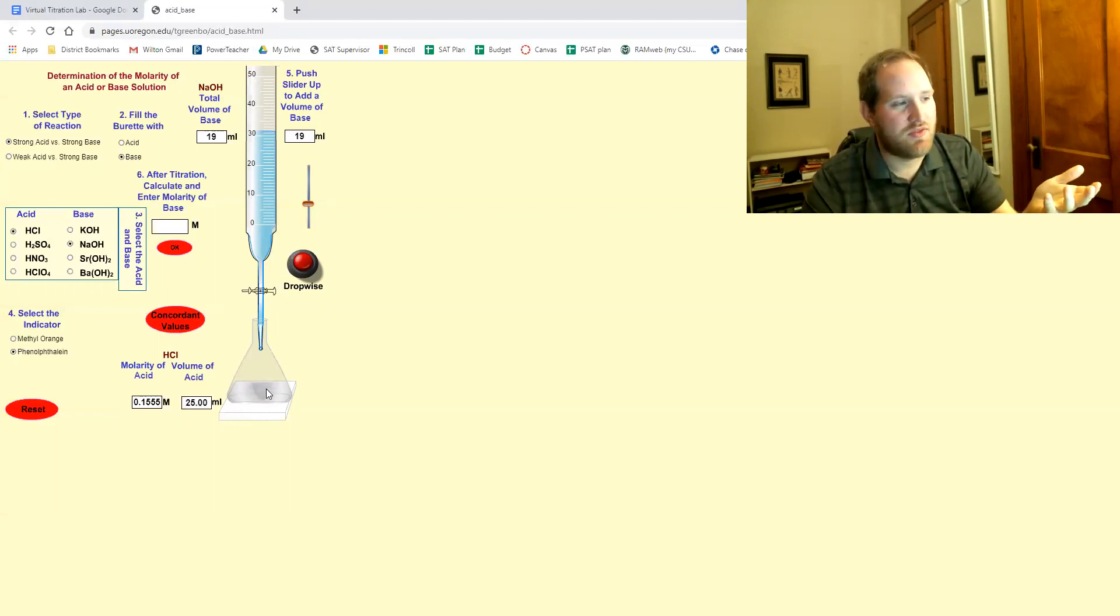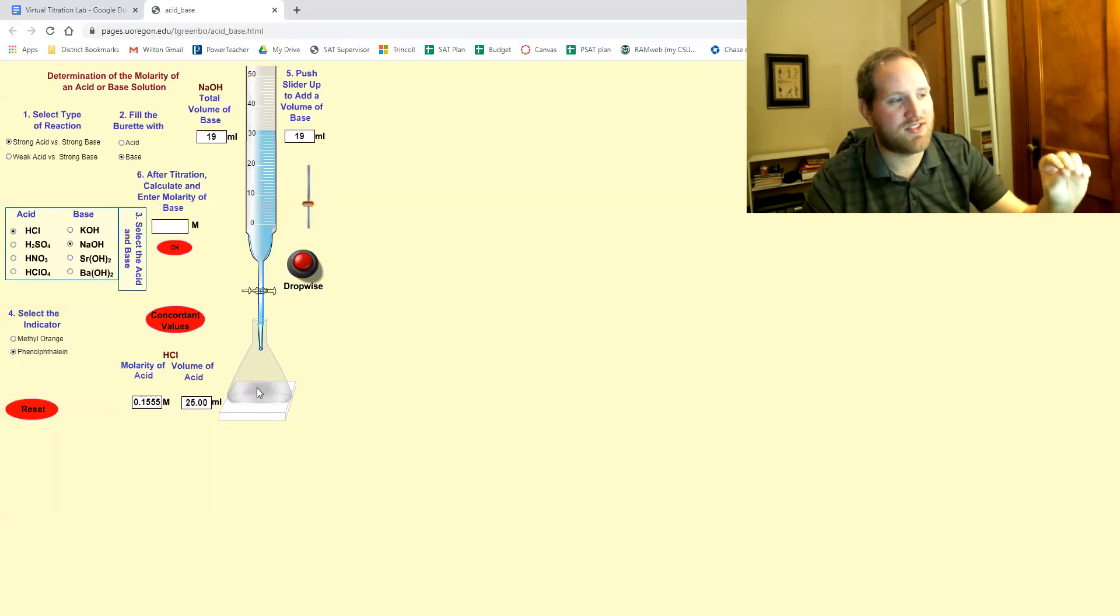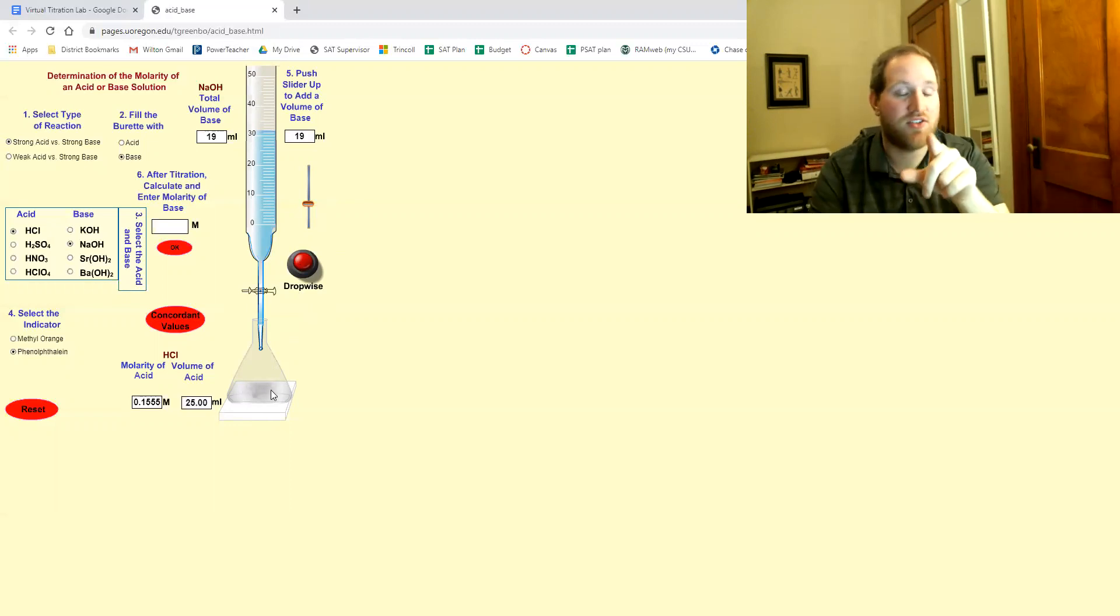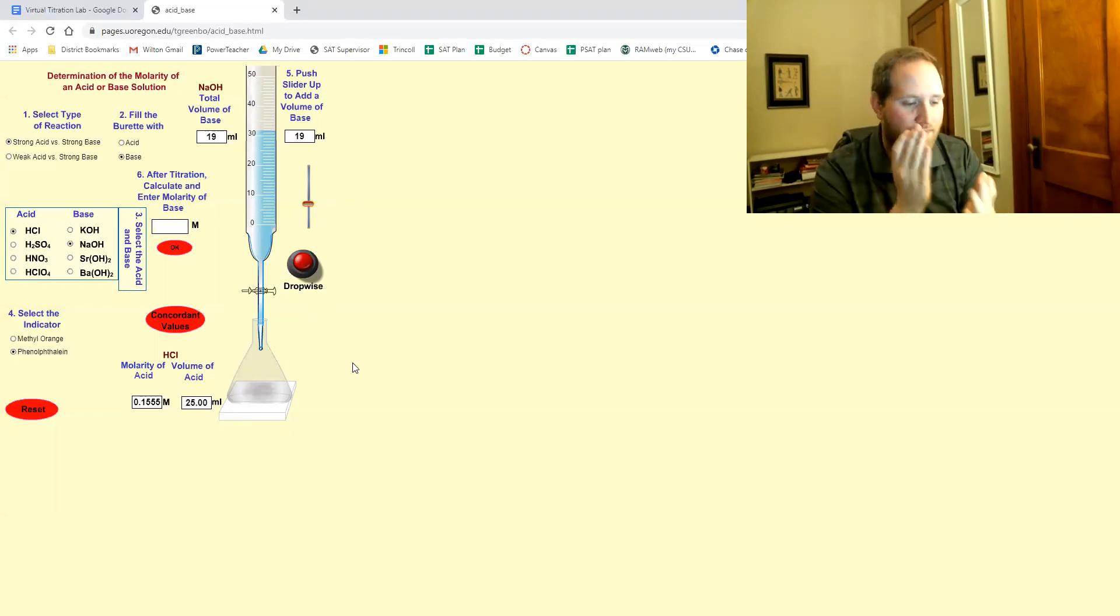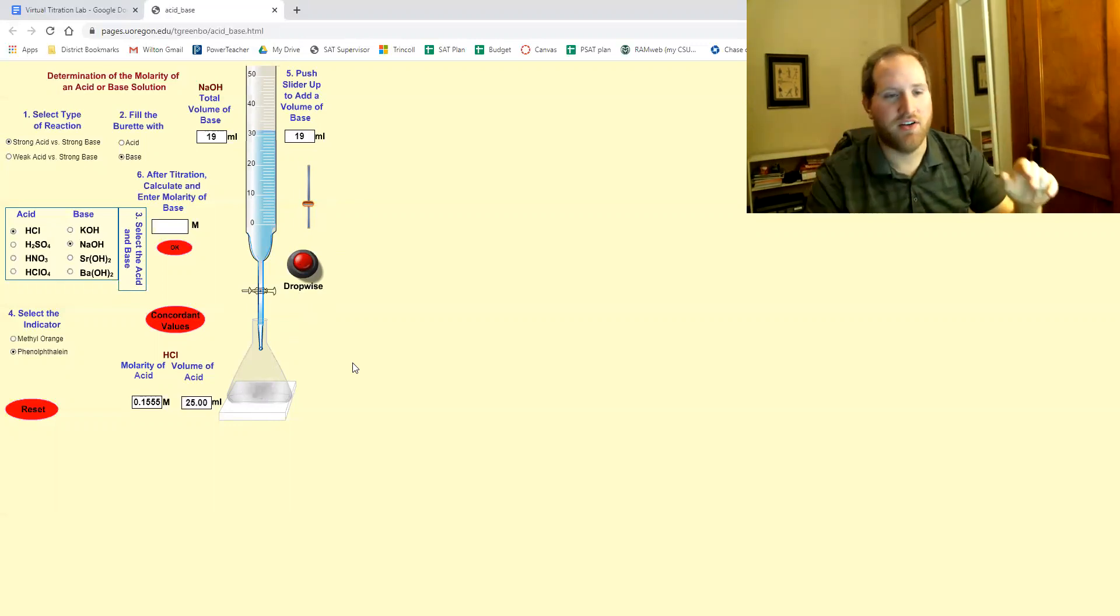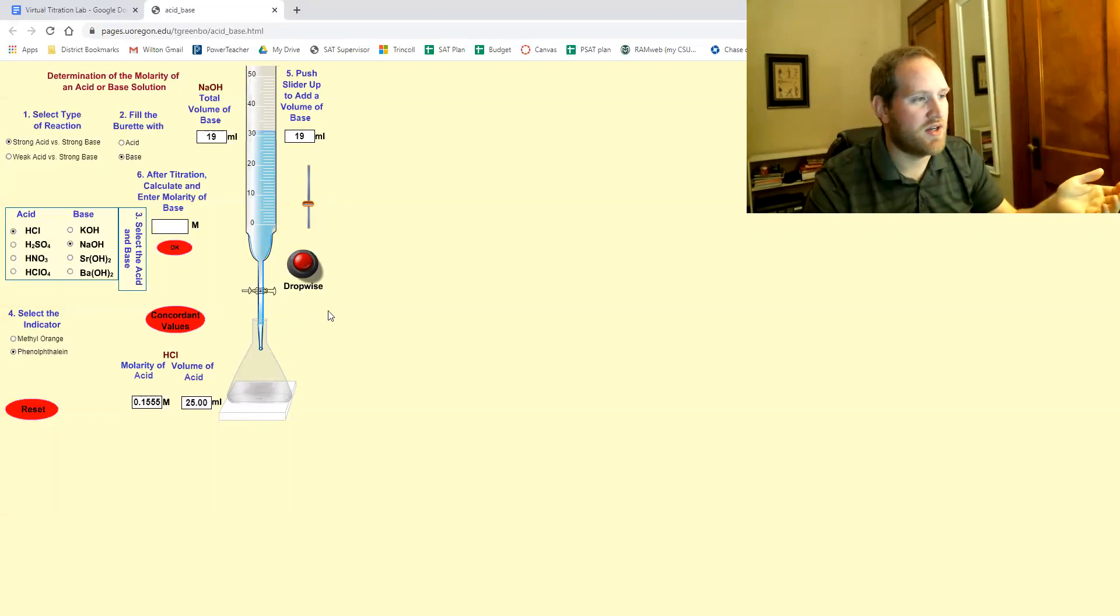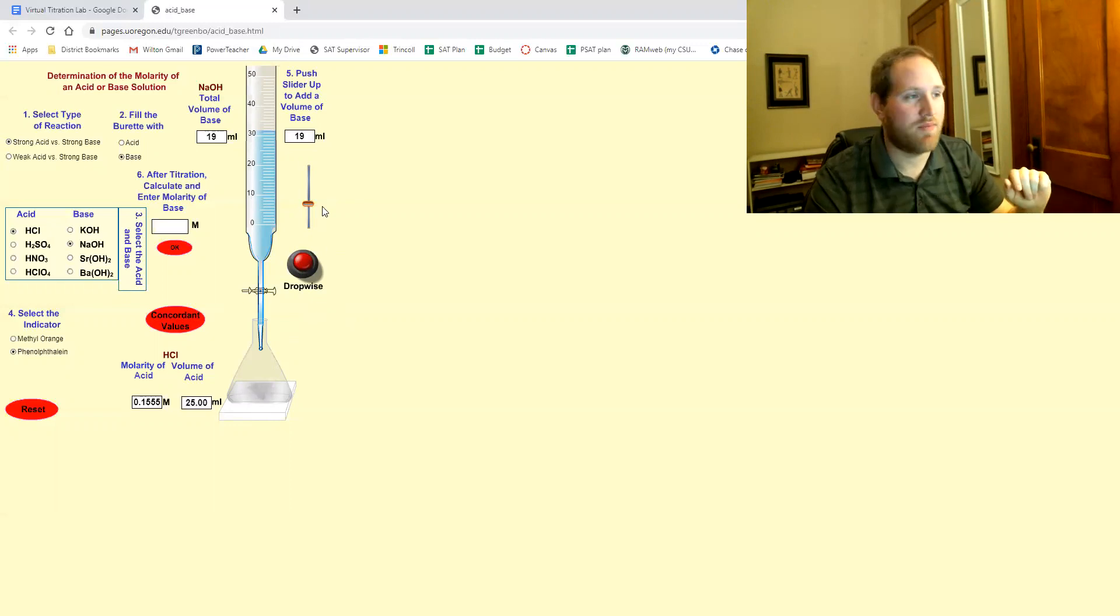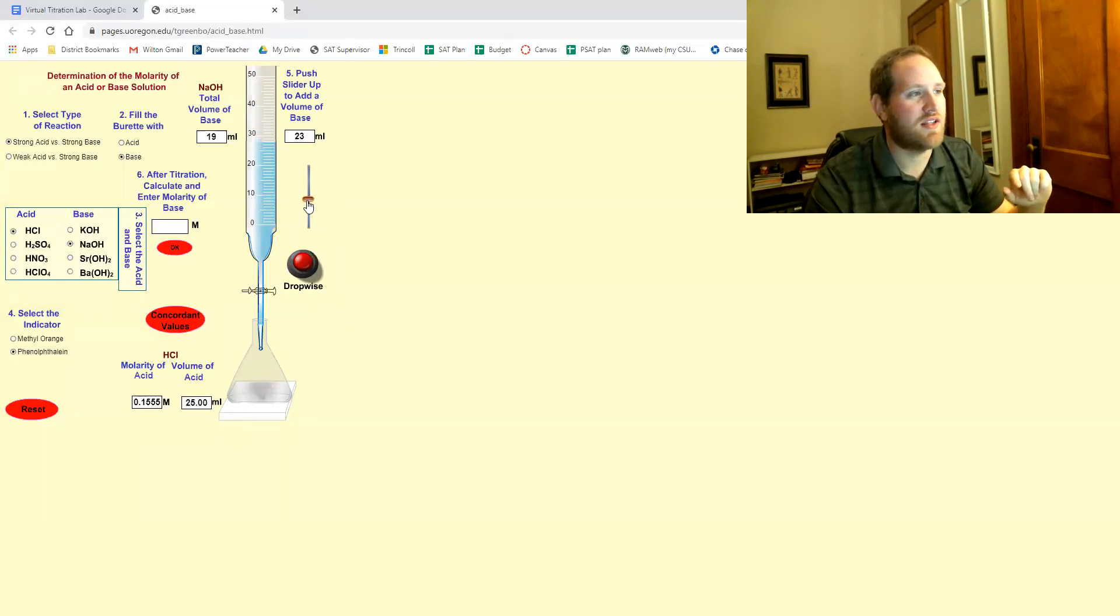If you hopefully notice a small flash of pink, that's your indicator, no pun intended. That tells you you want to hit drop wise from now on. But let's say you did that wrong and you just add another chunk like this.